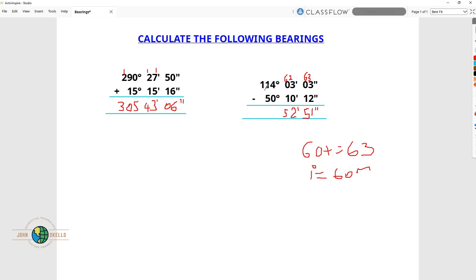Here we're remaining with 113 degrees, because we borrowed 1 and carried it towards the minute side. So 3 minus 0 is 3, then 1 minus 5 — borrow 1, so it becomes 11 minus 5 is 6. That gives us 63 degrees, 52 minutes and 51 seconds.